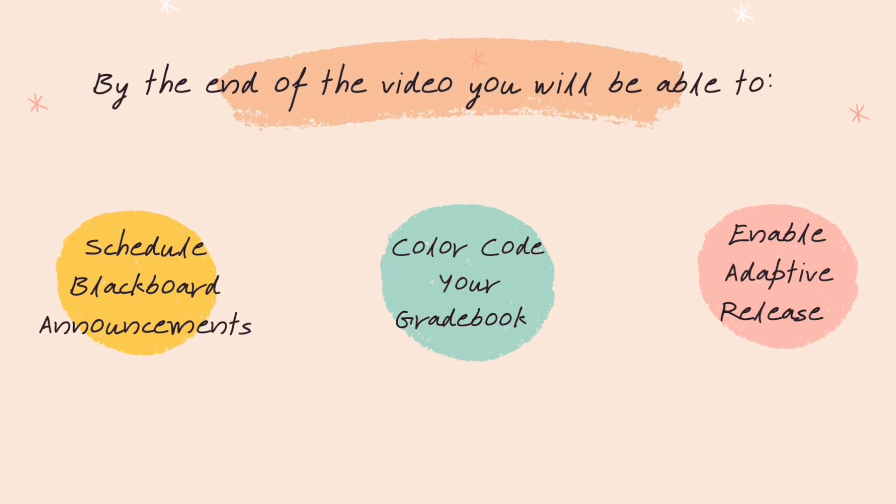By the end of this video you will be able to schedule Blackboard announcements, color code your gradebook, and enable adaptive release.